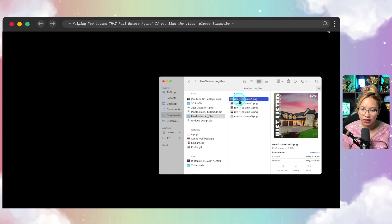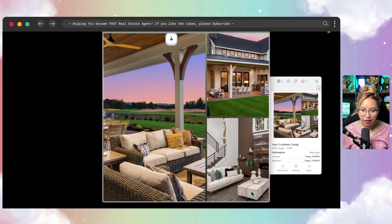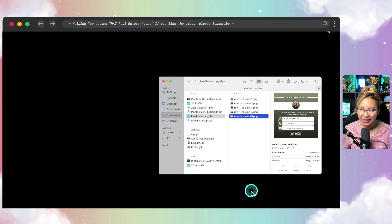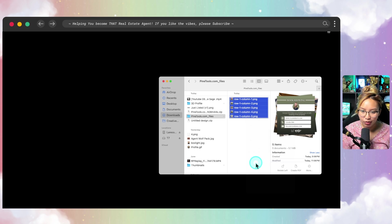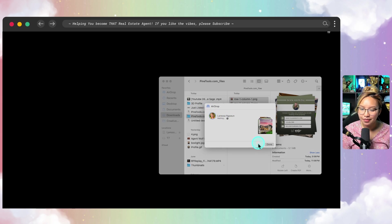Here are the downloads. This is the first page with our logos, the second page, third page, fourth page, and fifth page. Because I'm on a Mac, I would just AirDrop these images to my phone or iPad. If you don't have AirDrop, you can put them into Google Drive or Dropbox so you can download those images to your phone.